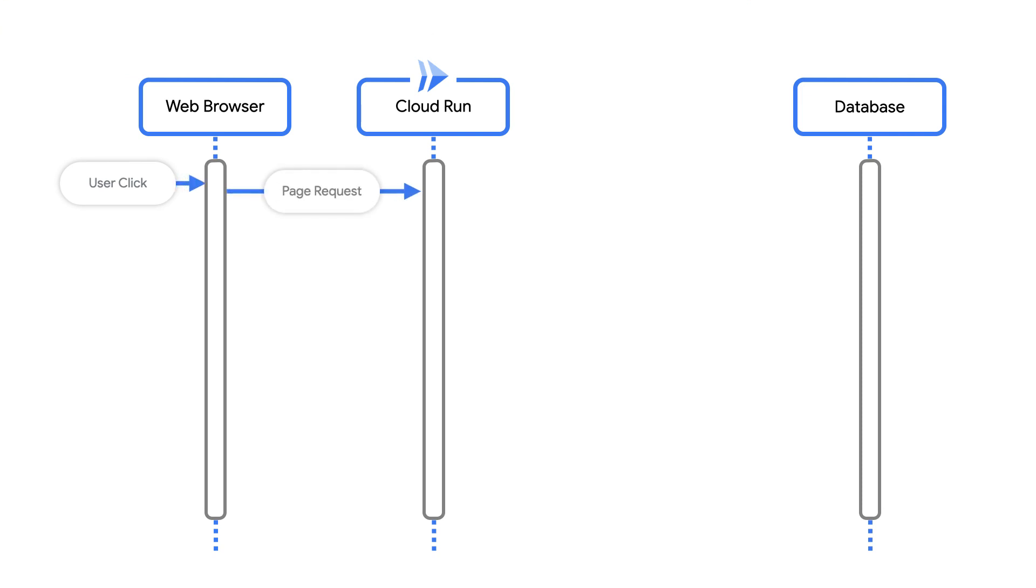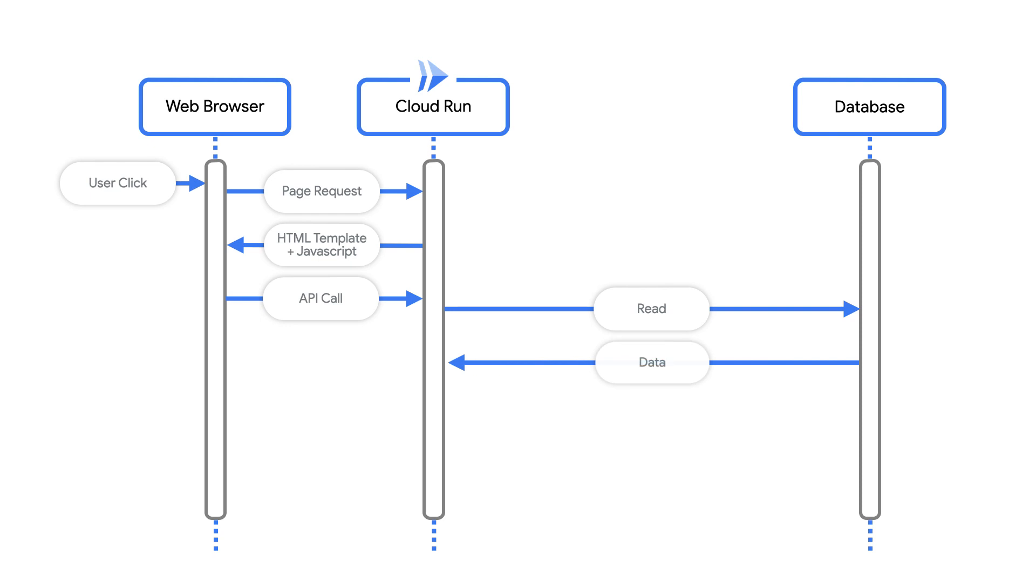Architecture number three uses Cloud Run both for hosting the static files and for the API. Third bonus tip. If you like Docker containers, this is the architecture for you.